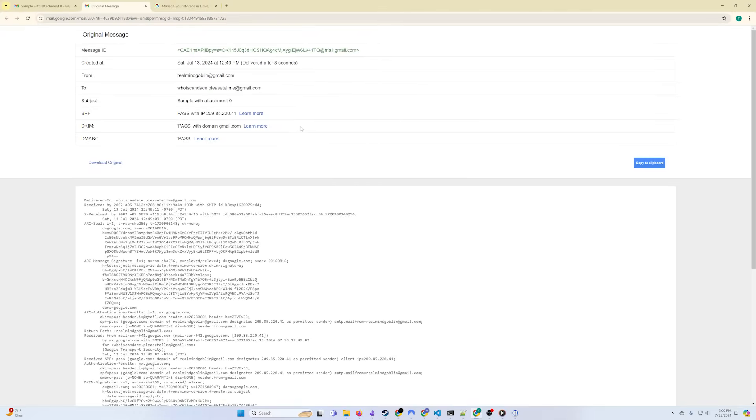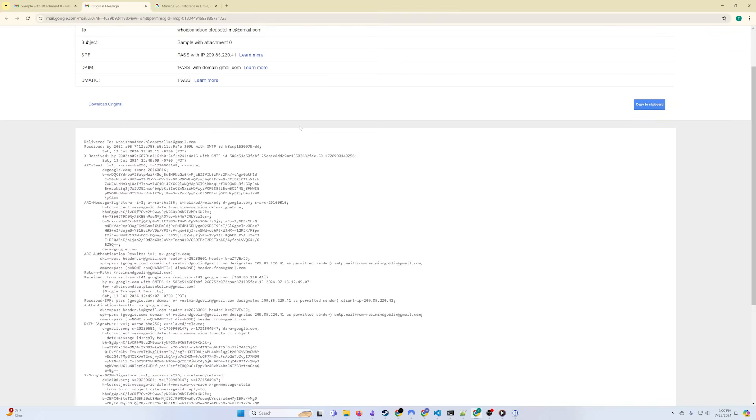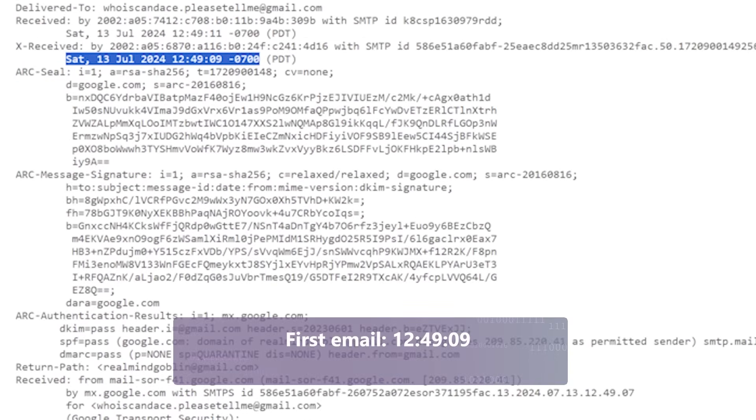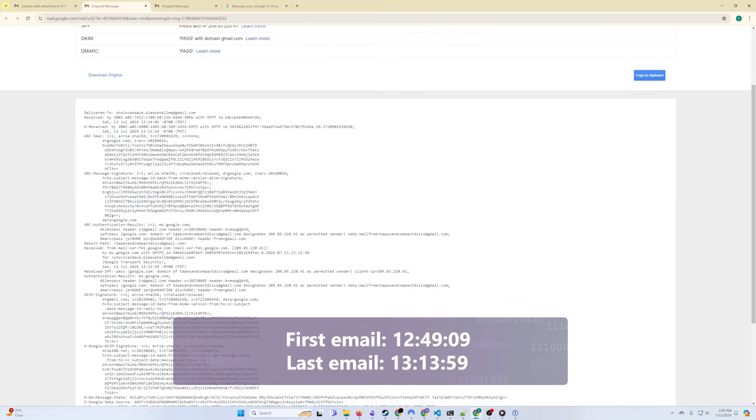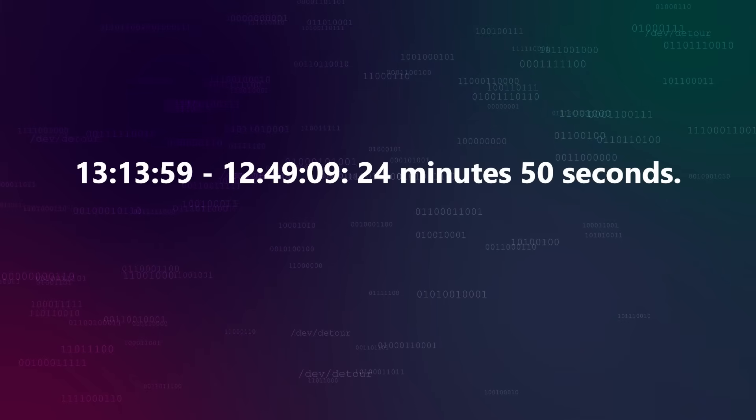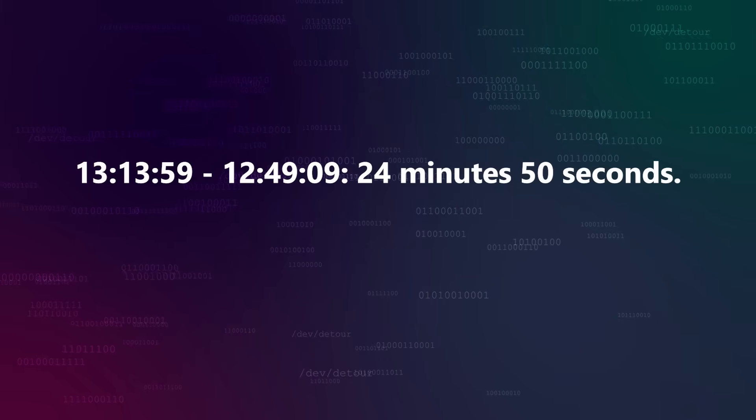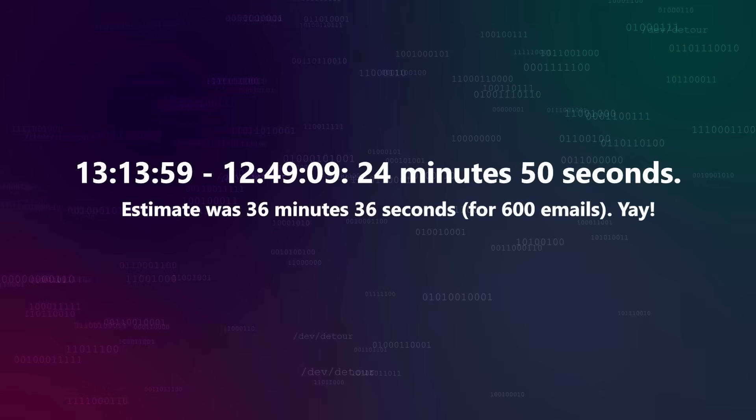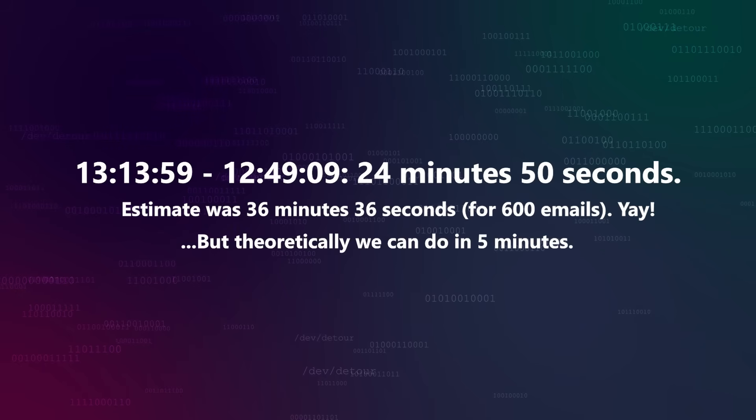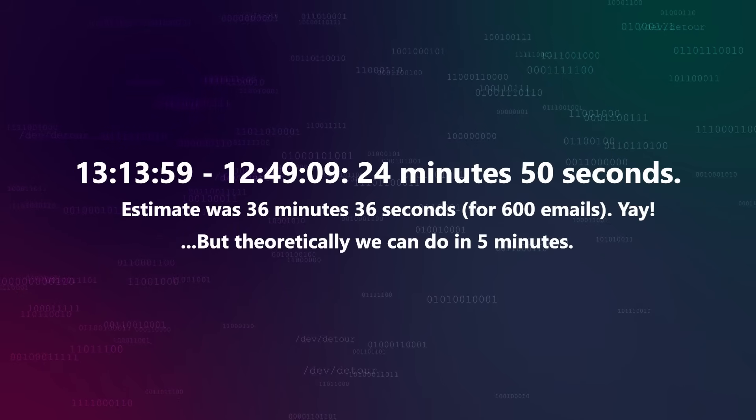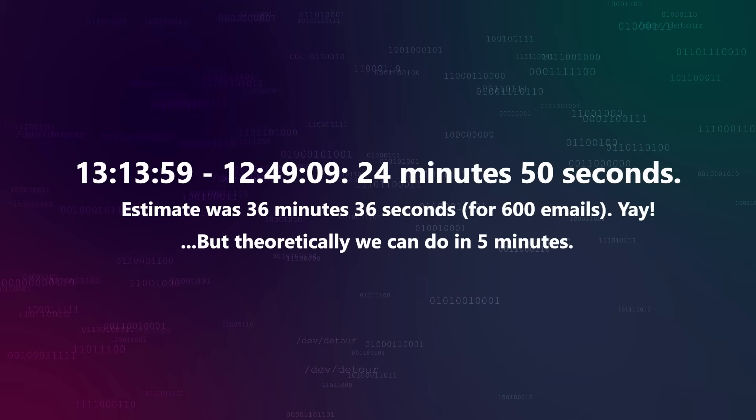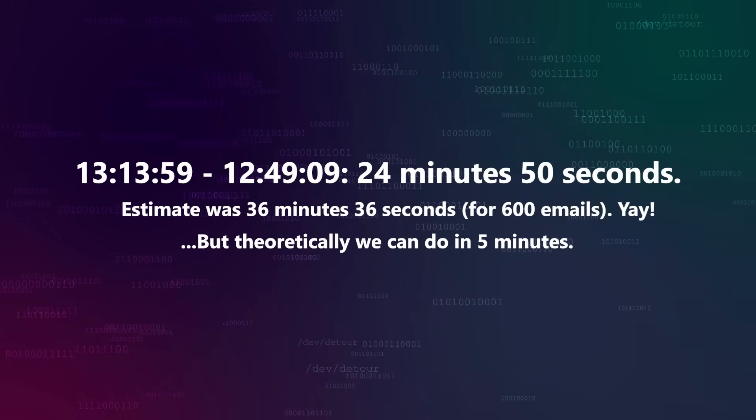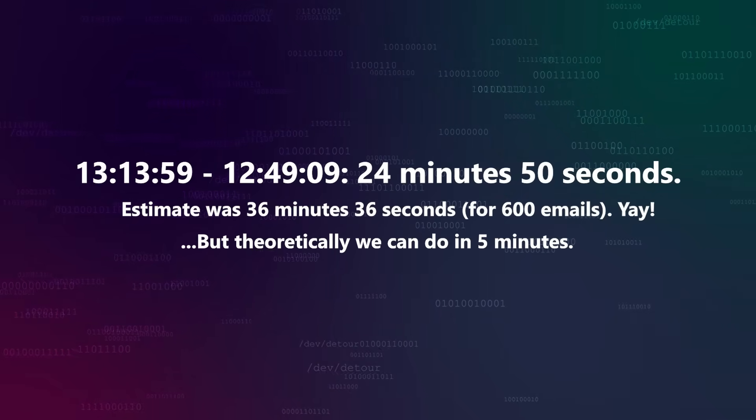I'm going to score this run by calculating the time logged on the first message that the target inbox received until the timestamp on the email that actually tipped us over the 15 gigabyte limit. In this case, email number 471. So, that's 1249.09 to 1313.59, which gives us 24 minutes and 50 seconds. That's better than the roughly 36 minutes and 36 seconds we would have needed to receive 600 messages, but still not nearly as good as we would like. Remember, the theoretical best we can do based on Gmail's limits is exactly 5 minutes, so we can almost certainly improve this time by a significant amount.